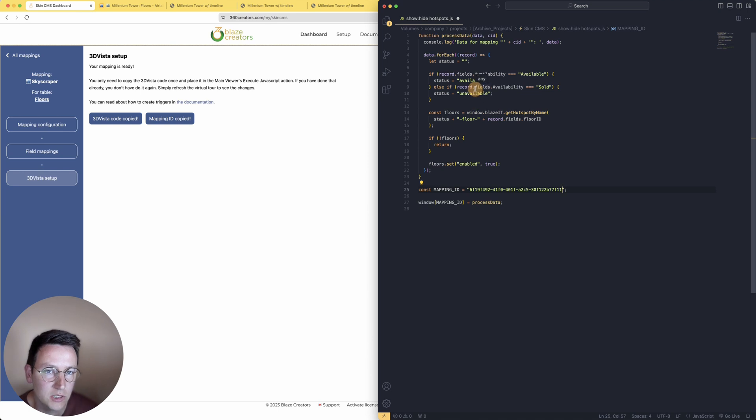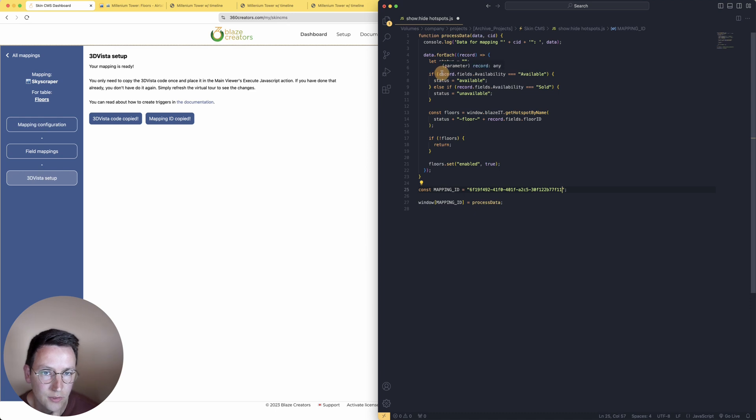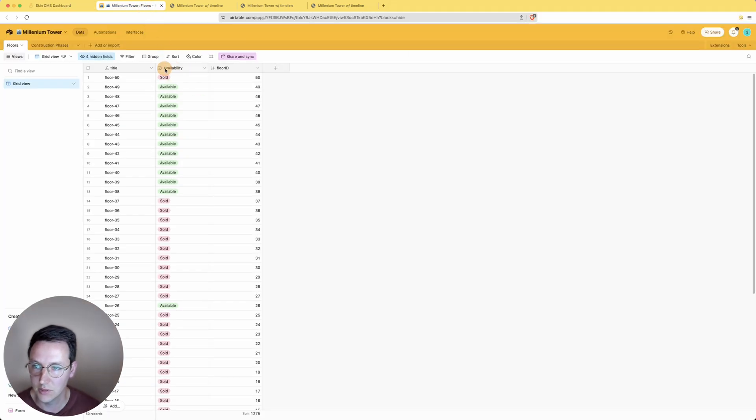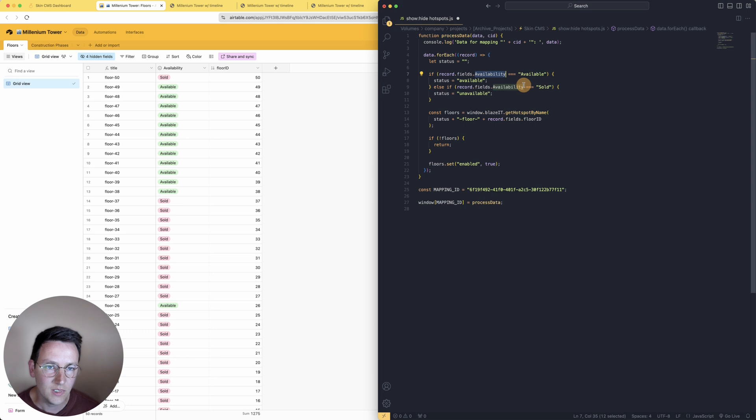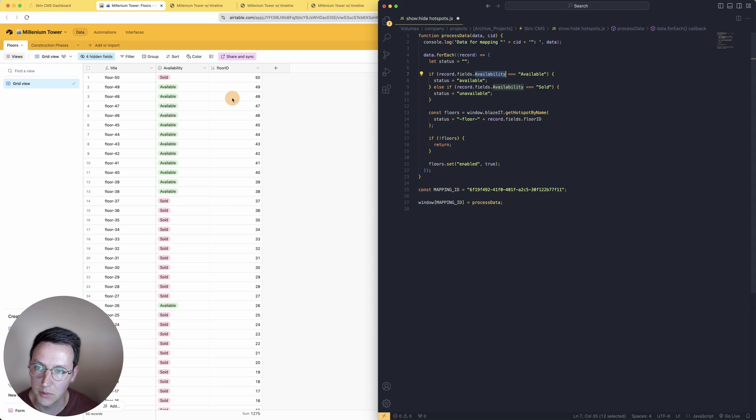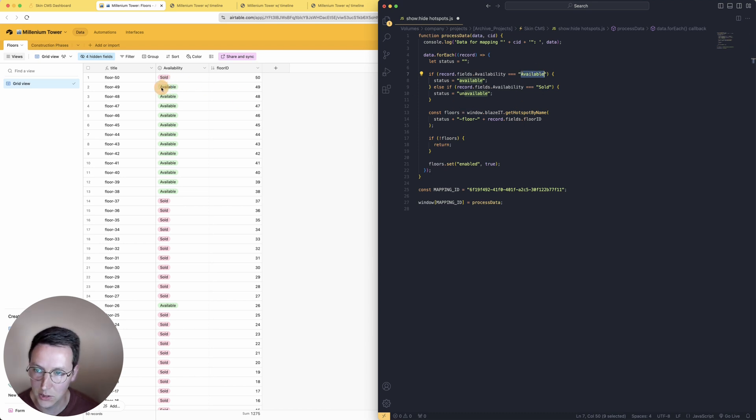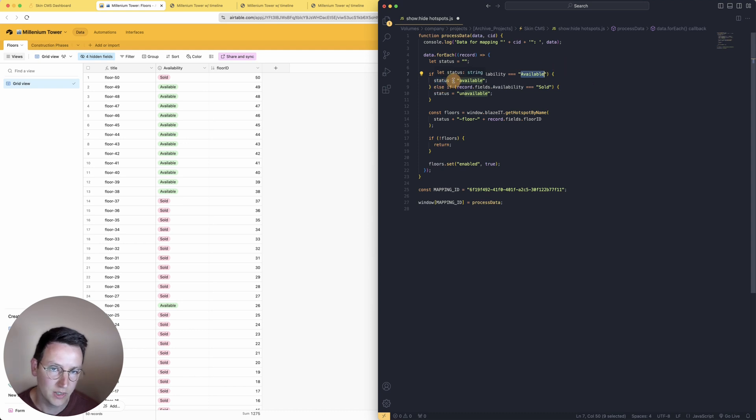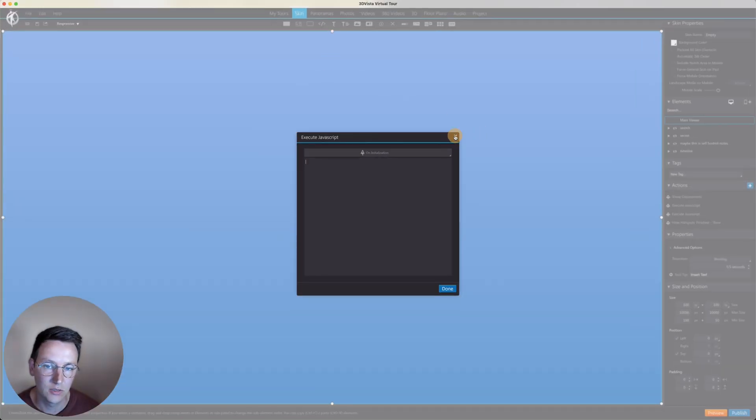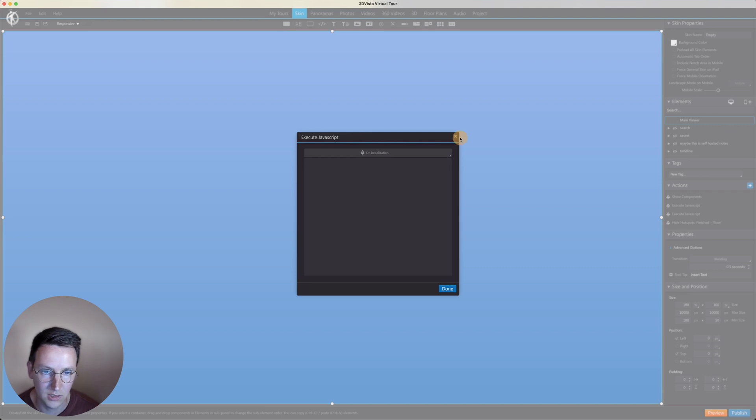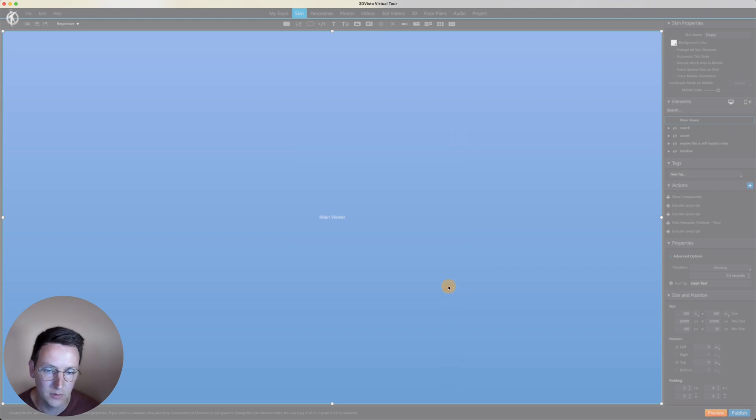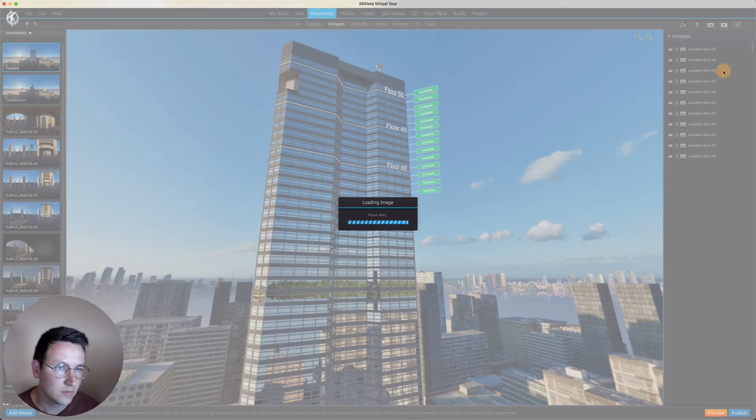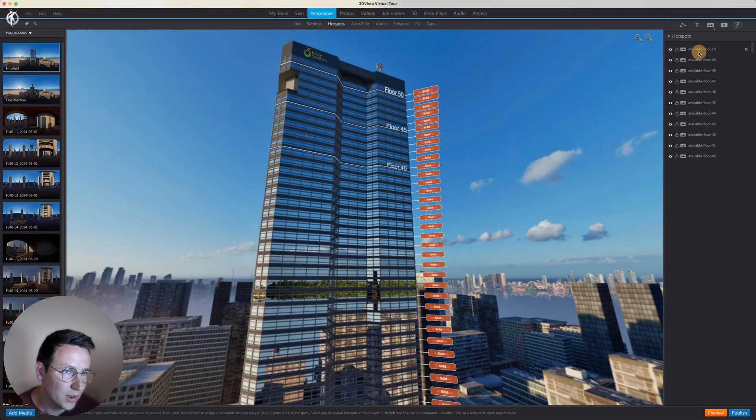Now what this is doing is it is looking here for the record fields availability. So the availability is the name of the field in Airtable - this is right over here as you can see. In the code we're asking, okay, within this field availability, if it is Available with a capital A - you can see that over here as well, capital A Available - then make a variable and have 'available' without a capital A. Now 'available' without a capital A is all in here, so all of this as you can see.